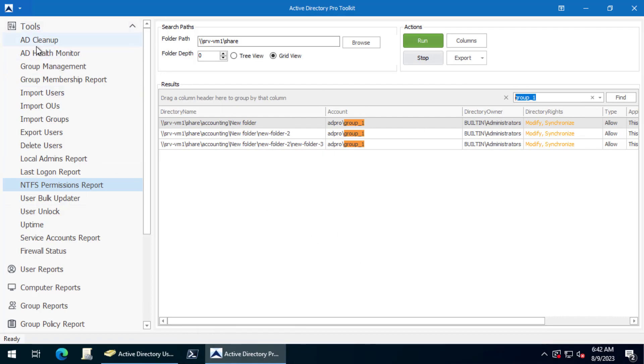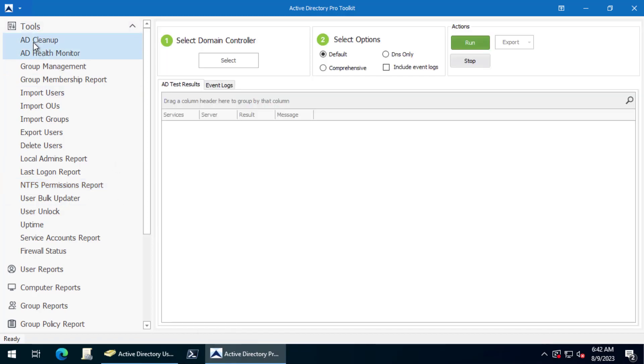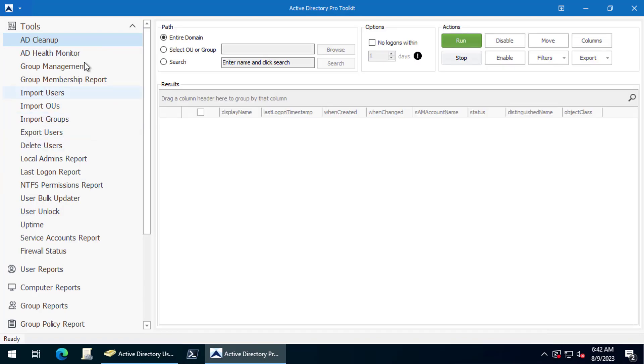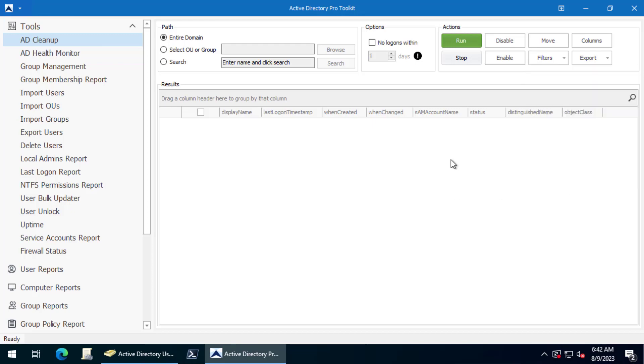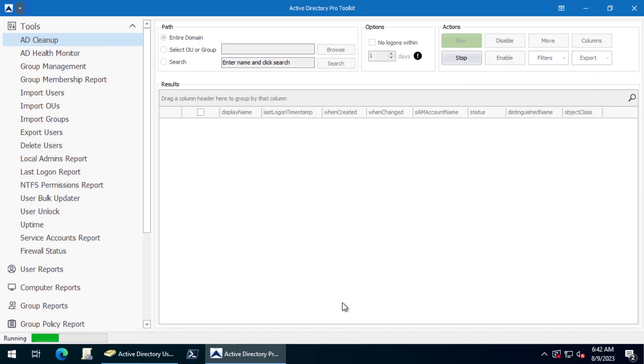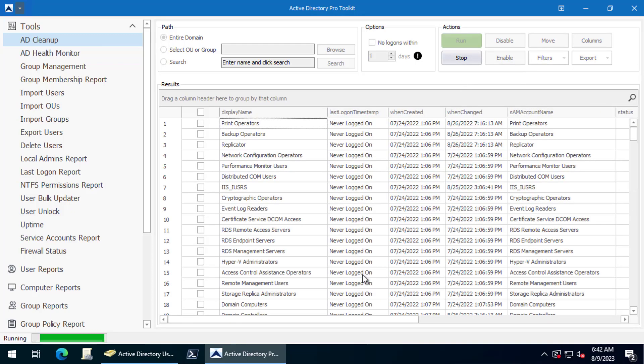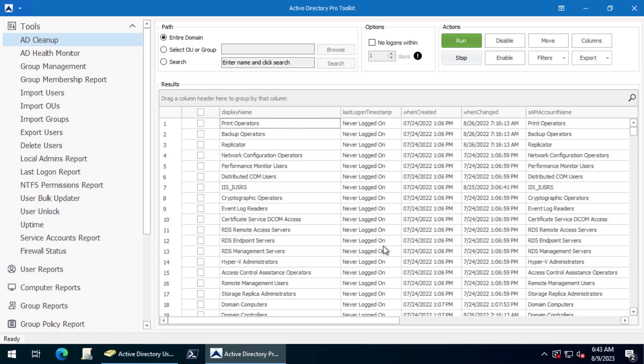But again, to find empty groups, you can use the Active Directory Pro toolkit cleanup tool and just come in your filters, show empty groups. You'll want to uncheck show computers and show users. Click run and this tool will go out there and find all of your empty groups.